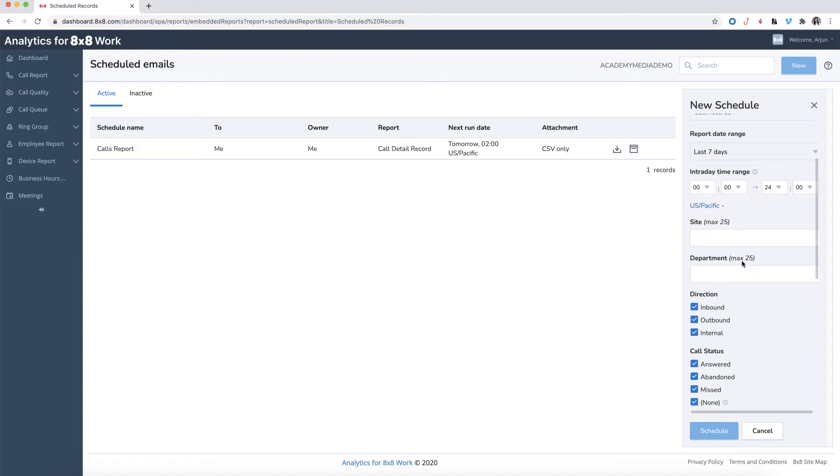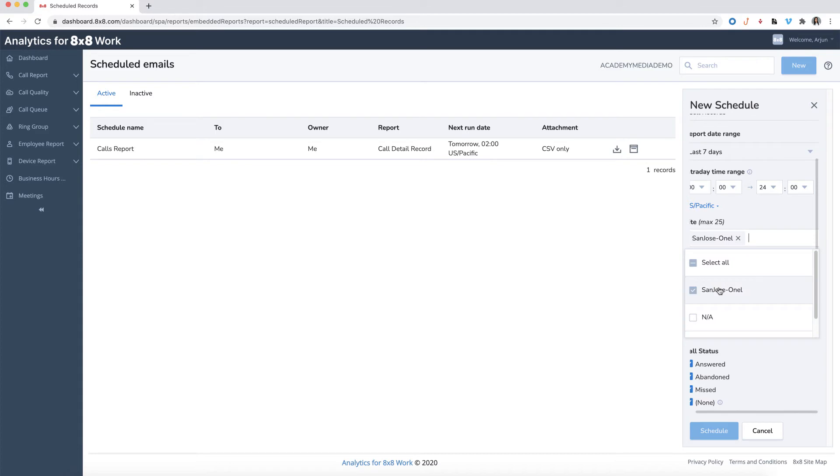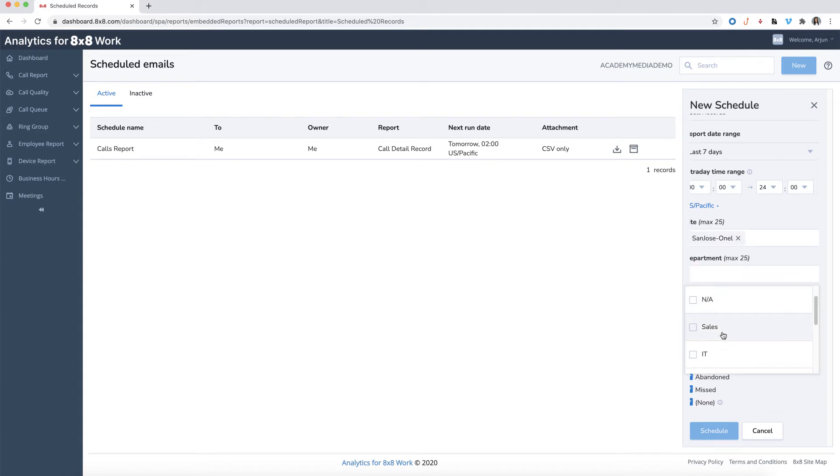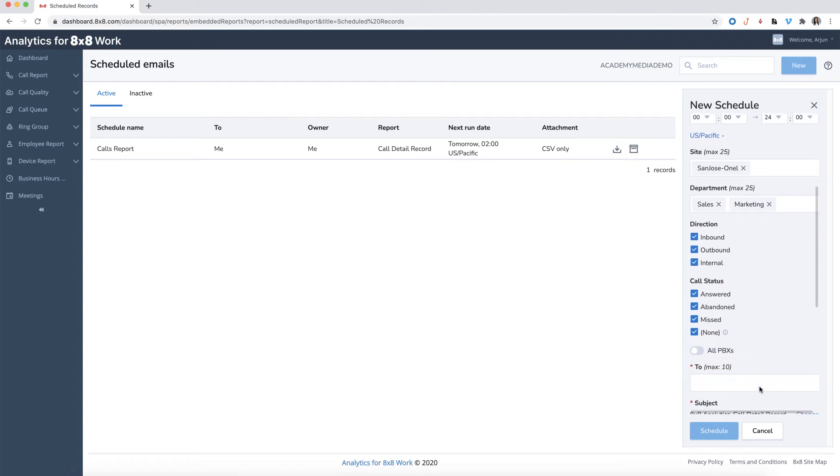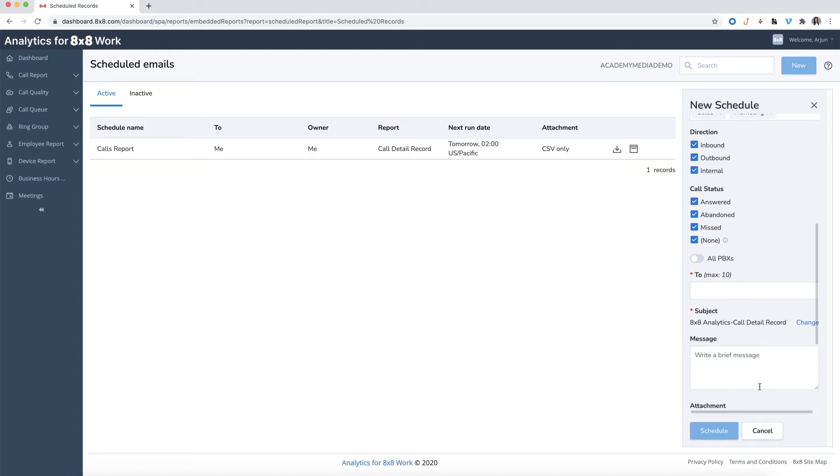You may also limit the report to specific branches or departments, assuming those have been configured in the Admin Console. For Call Detail Records Report, you can select what call direction or status you wish to run the report for. Enter the email address or addresses you wish it to be sent.